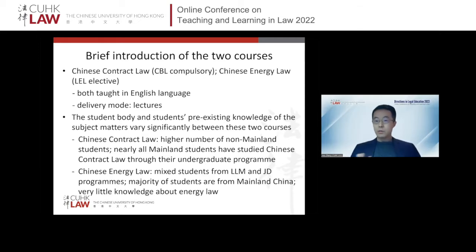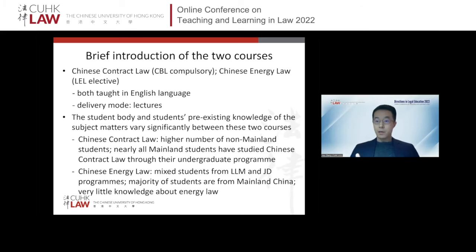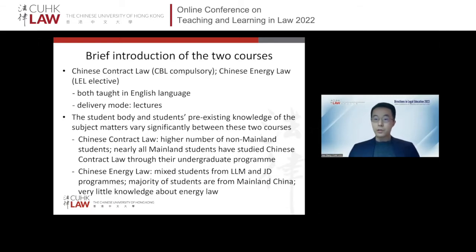For Chinese Energy Law, a relatively new course, students come from both the LLM program and the Juris Doctor program. The majority are from mainland China, as this course is useful for those keen to practice in the greater China region. Most students have very little knowledge about energy law, let alone Chinese Energy Law, so I have to cover a lot of basic knowledge and concepts about energy law and its development in China.